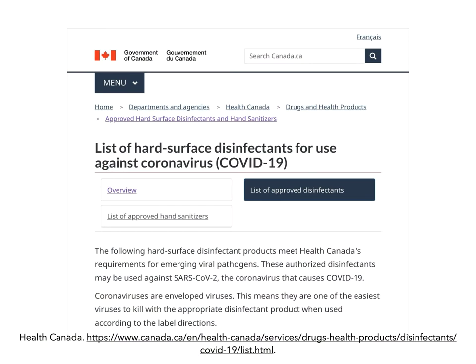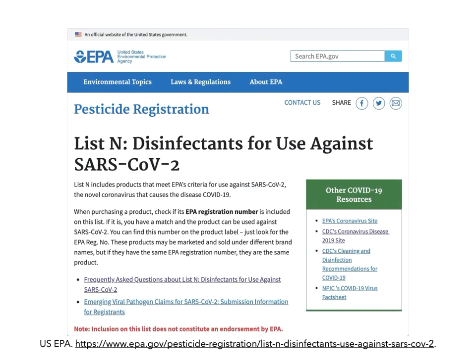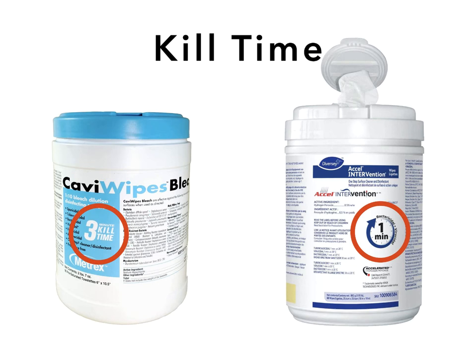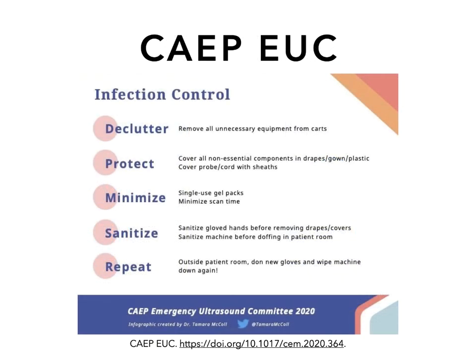Once you've completed your scan, clean your gloved hands with hand sanitizer, then remove any cover you have on your machine — taking care not to disperse viral contaminant — and wipe it down with an appropriate disinfectant. Health Canada maintains a list of disinfectants that are effective against COVID, as does the United States Environmental Protection Agency. Most ultrasound manufacturers are waiving rules about machine-specific disinfectants and will support the use of any product effective against COVID. Pay attention to your product's kill time — the amount of wet time your disinfectant needs to be on the machine surfaces to be adequately effective.